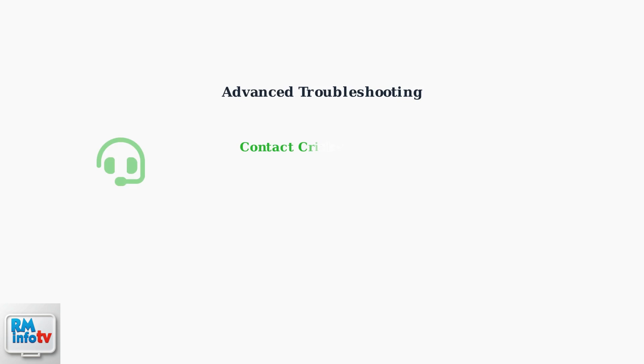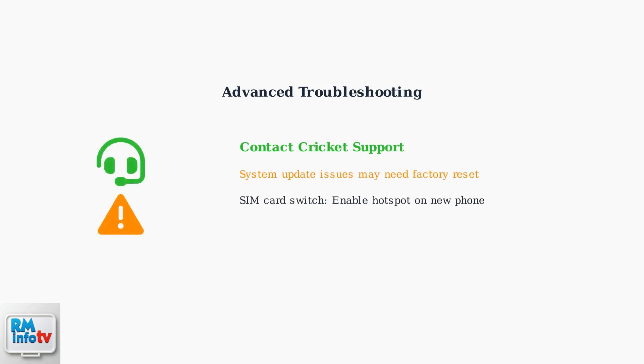If problems persist, restart your phone and toggle the hotspot feature off and back on. For persistent issues, contact Cricket Wireless Support for assistance.